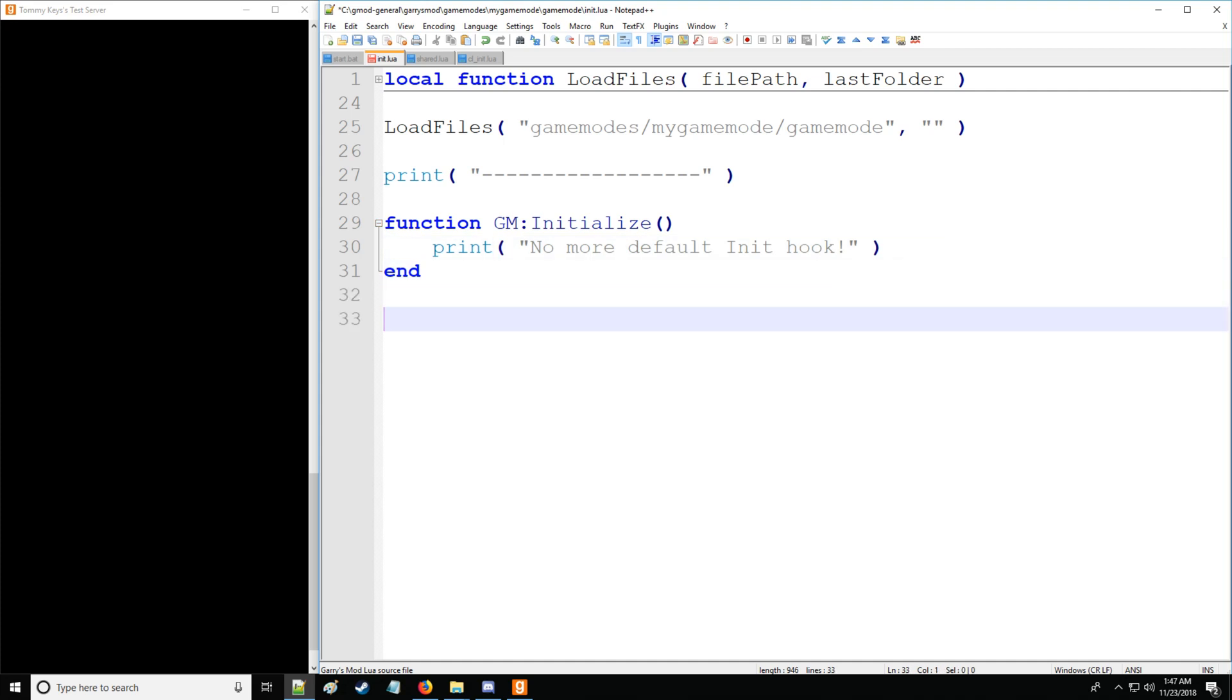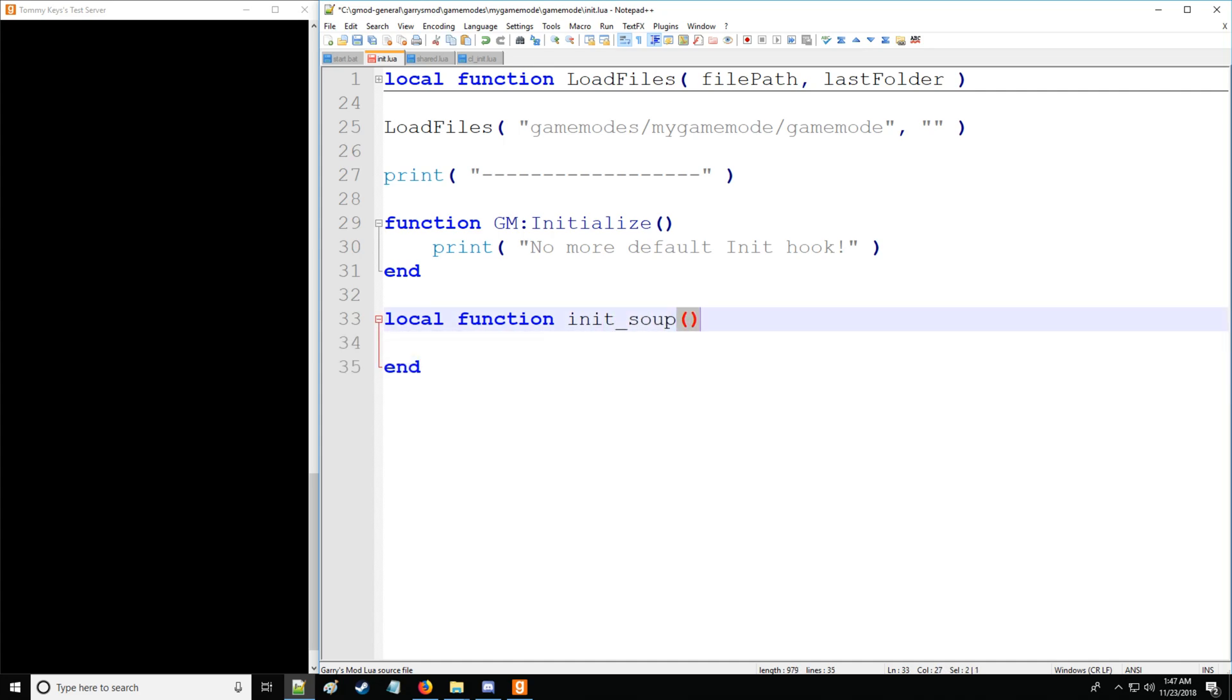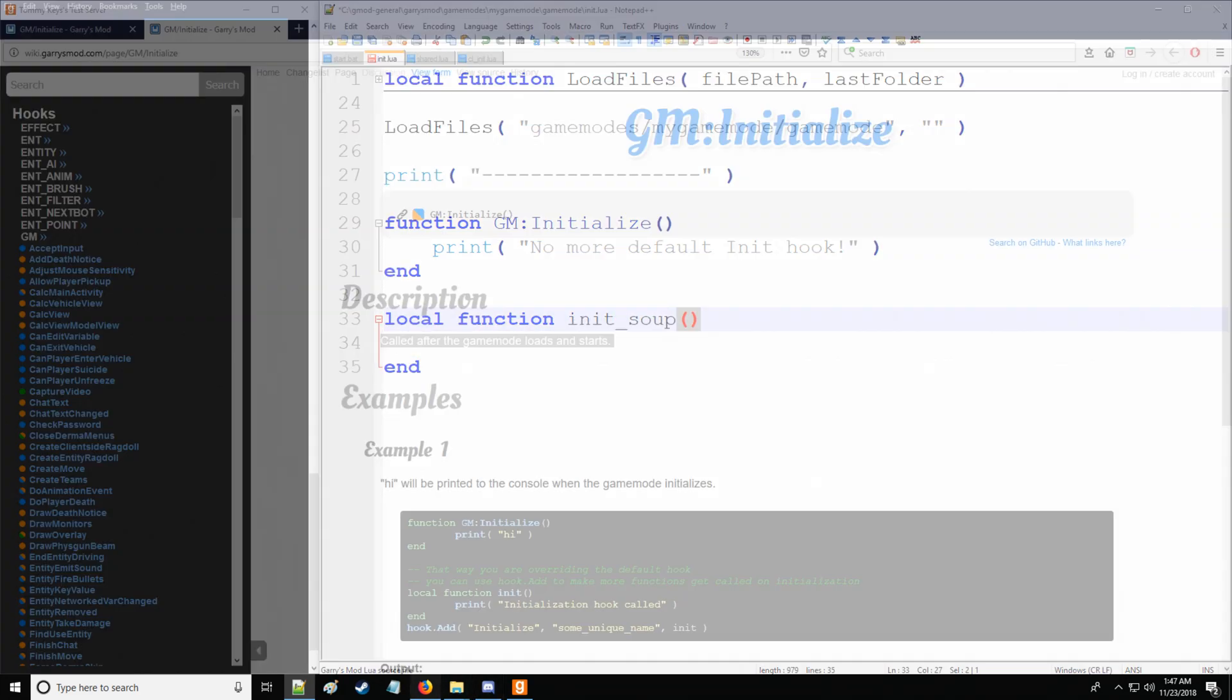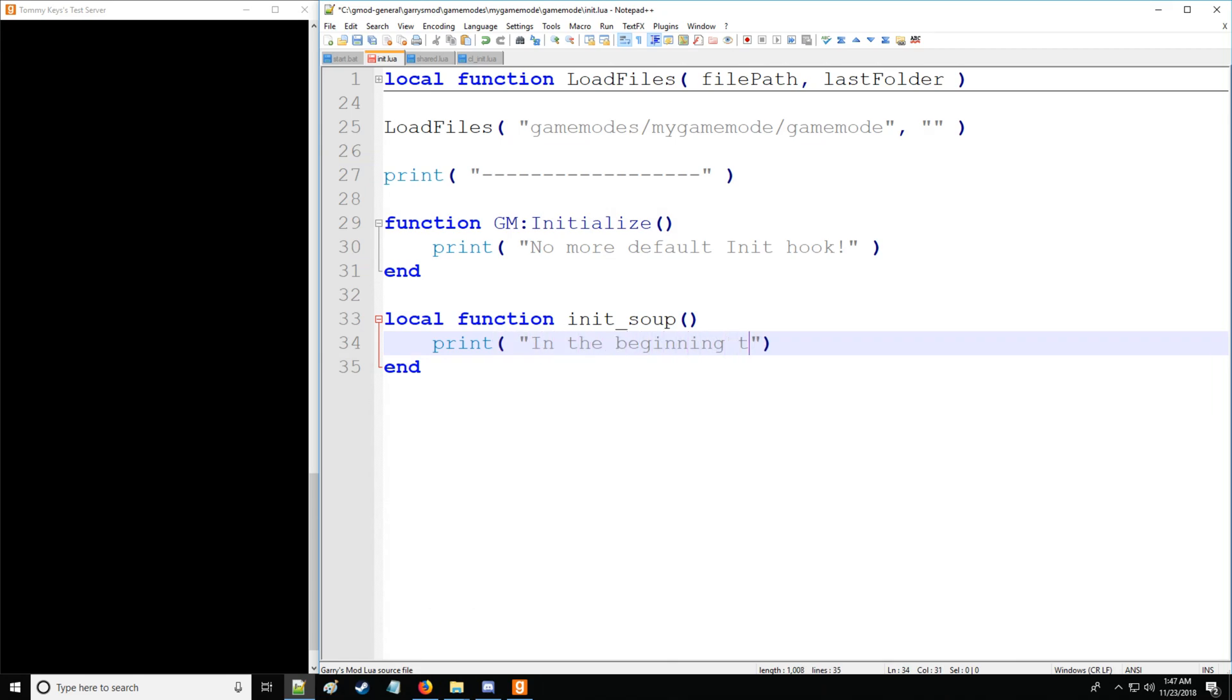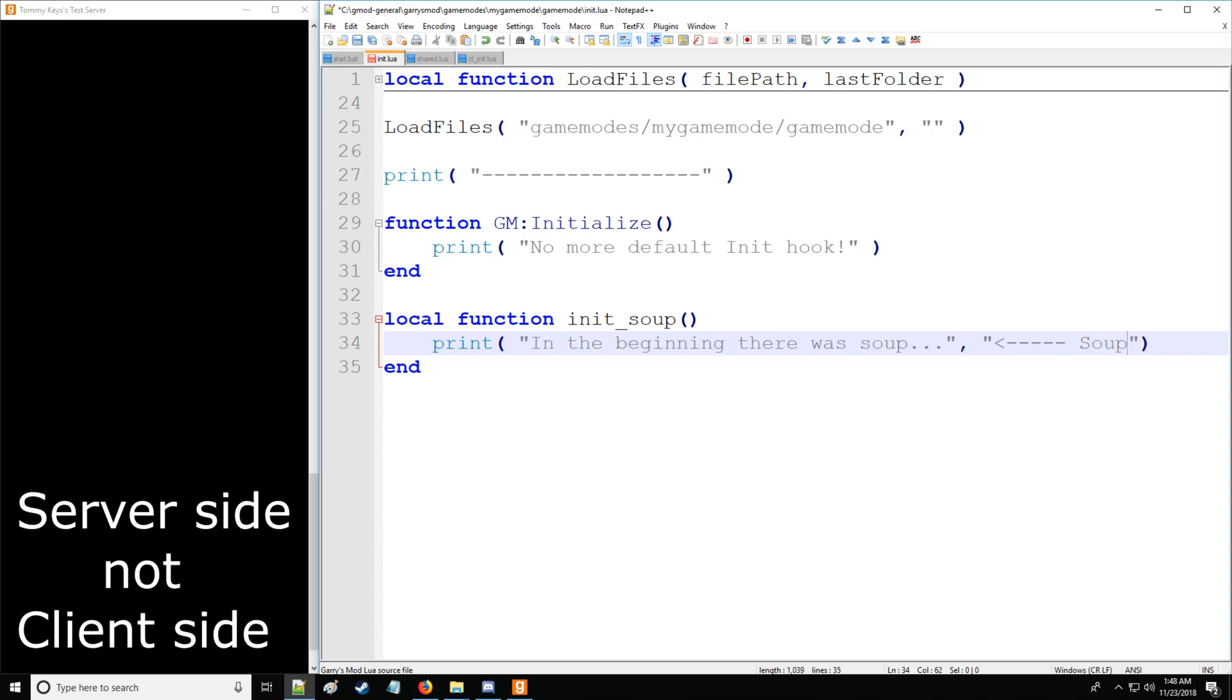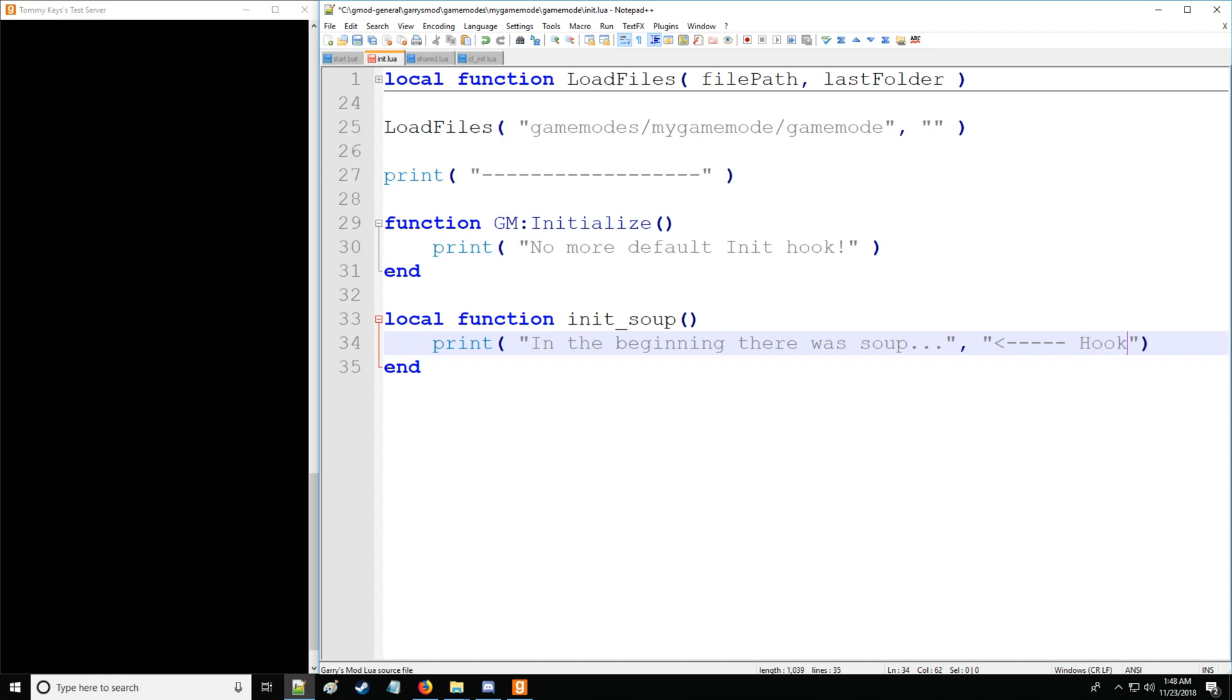And the second method we can do is we can actually define a function. So, let's make a local function called initSoup. It's going to have the same number of arguments as specified in the wiki for the related hooks. So, if there are any arguments here, you would give the same number here, and they'd be the same exact types of arguments. You can use that in your function as well. And we're going to be printing in the beginning, there was soup. And then we'll give some kind of indicator for our client-side console, not just soup, the start of our hooks.